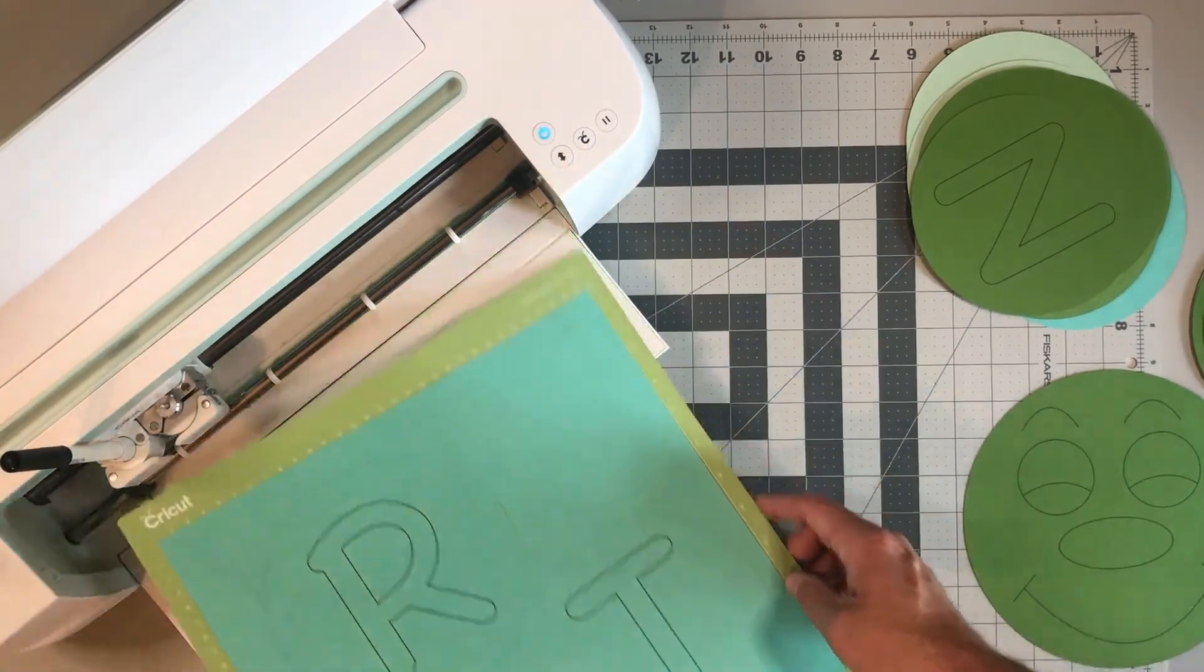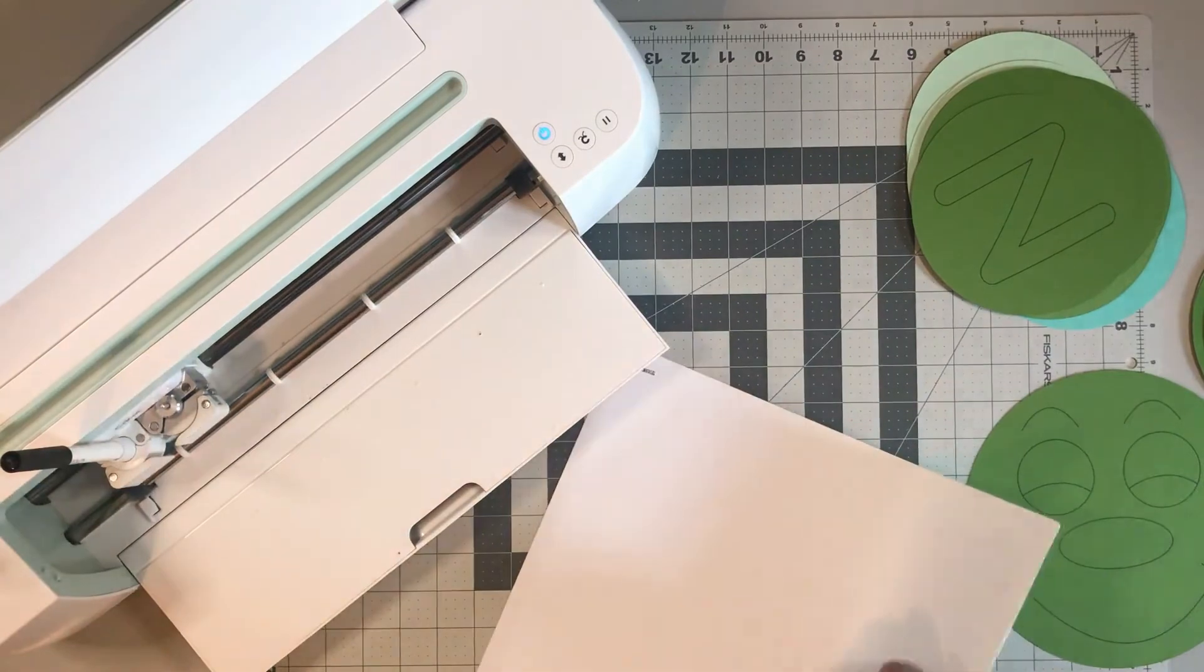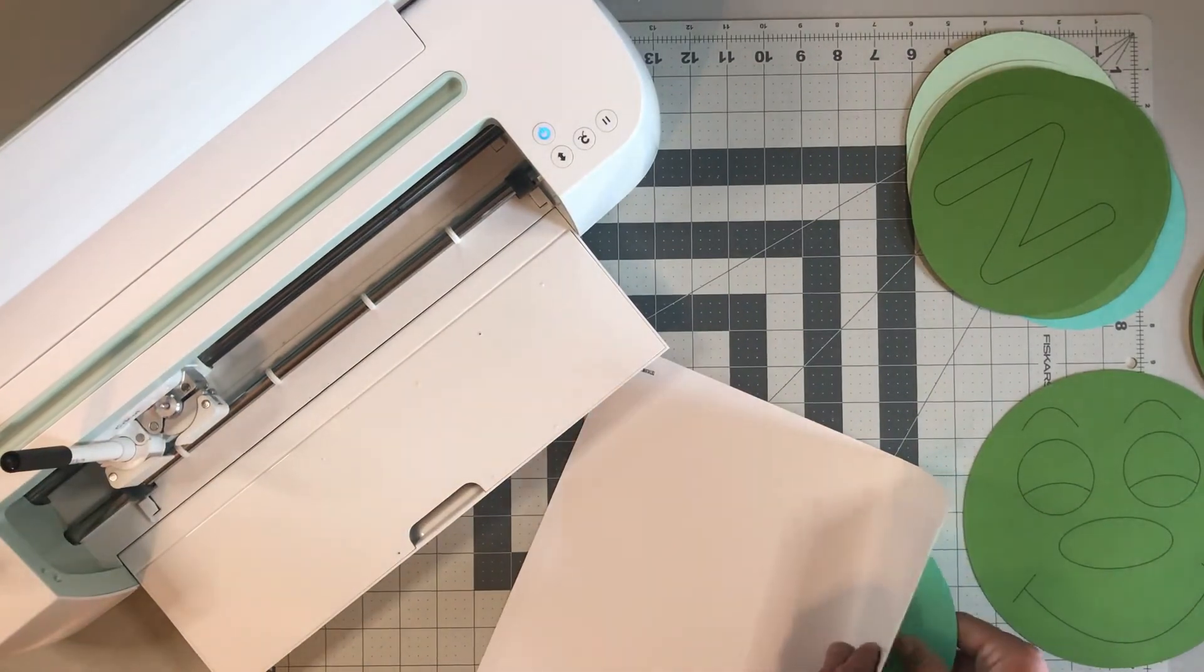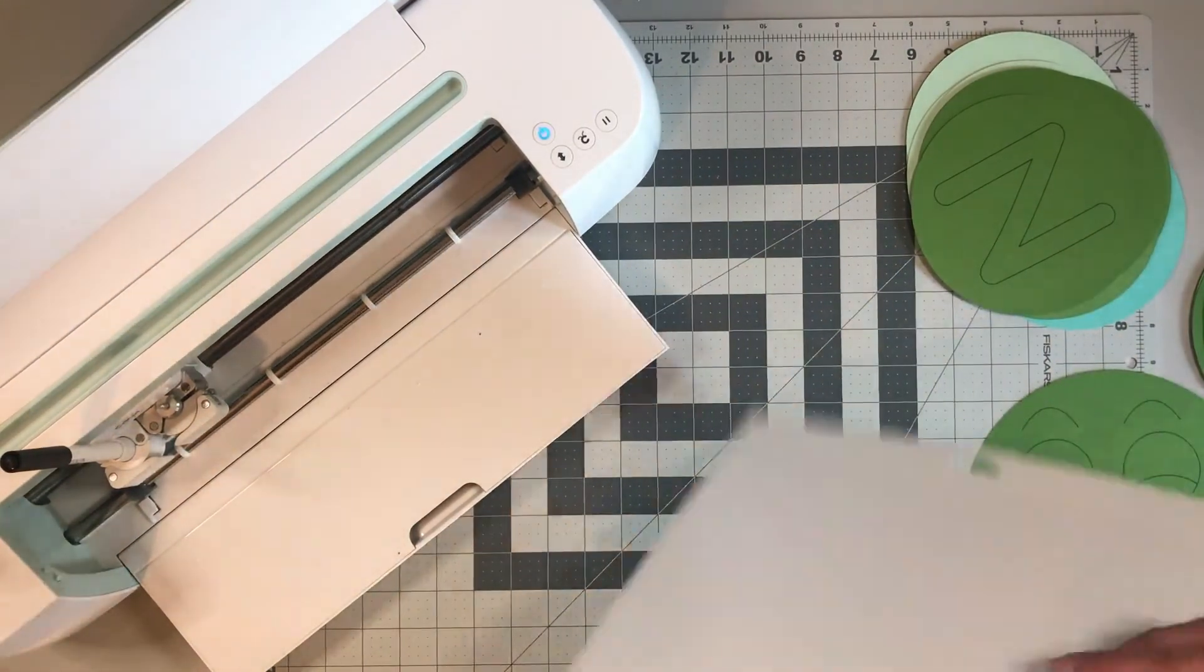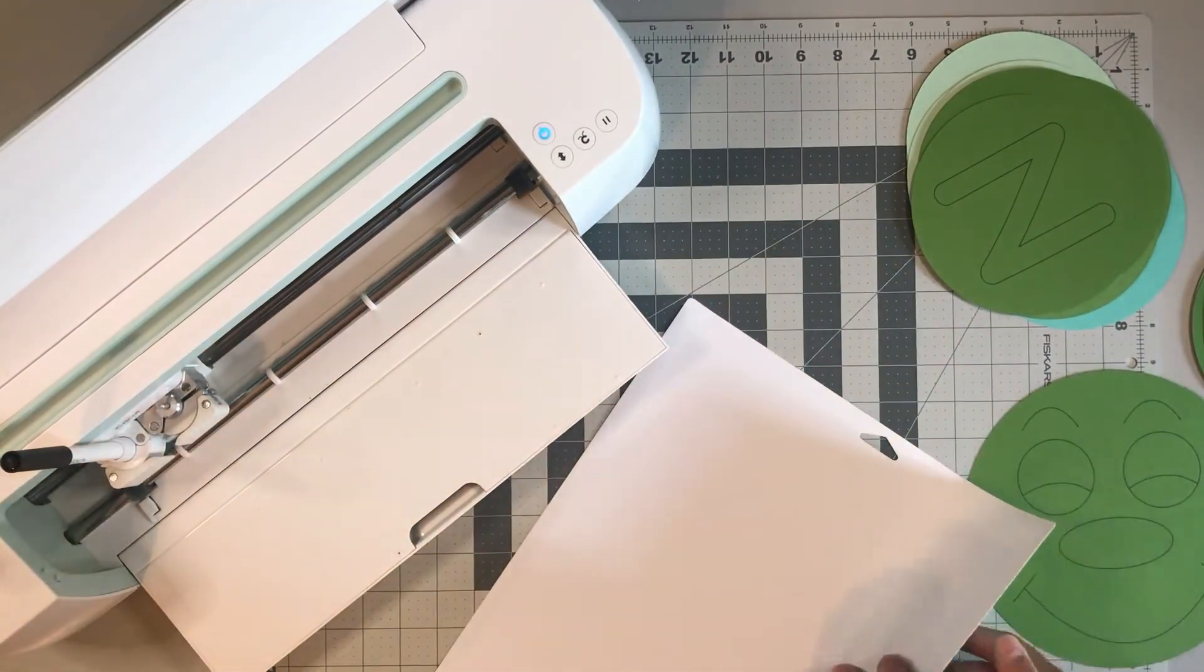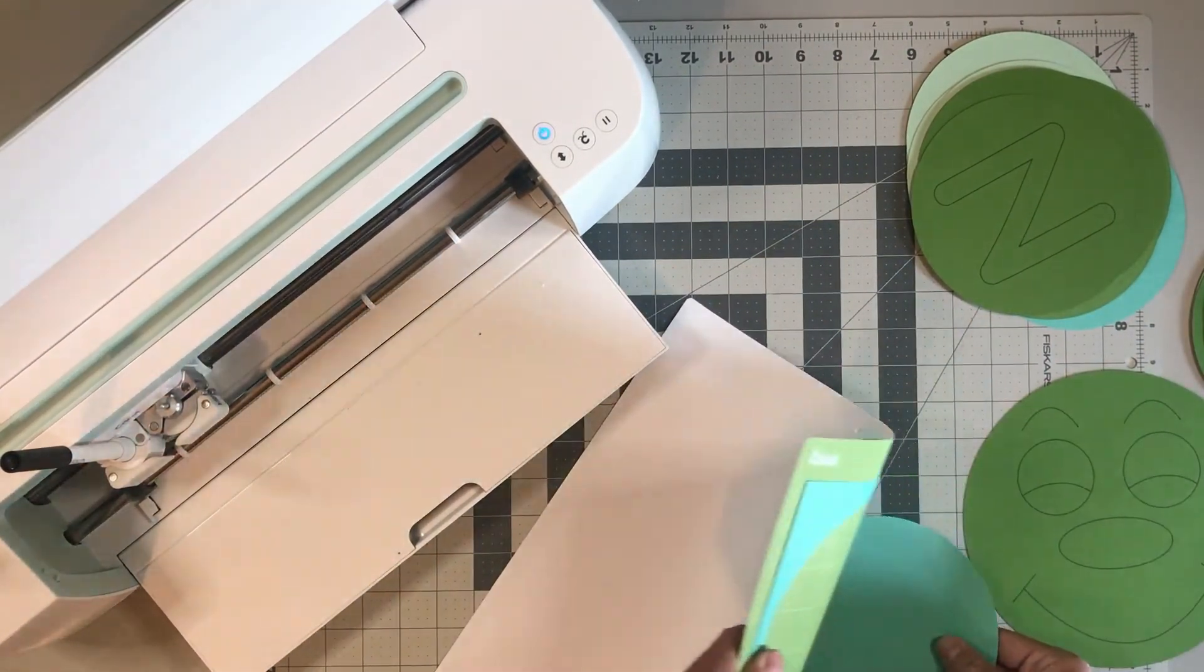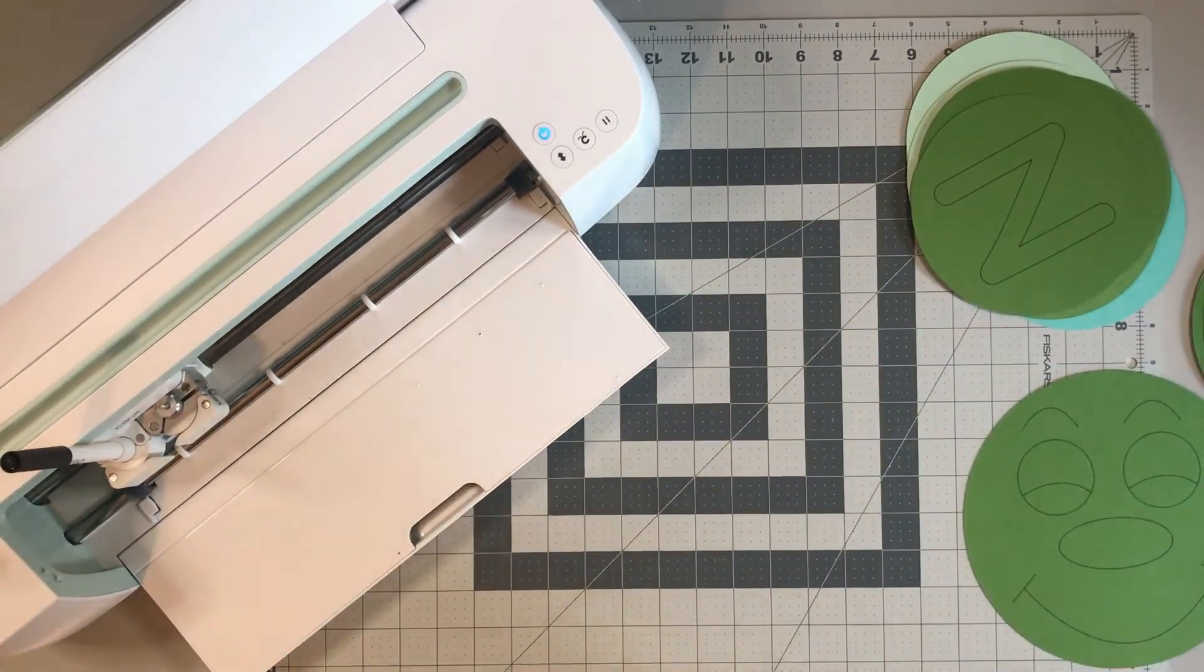All right, those were the last of my images, so I'm going to get these ready and now the kids can start to color them and make them their own.